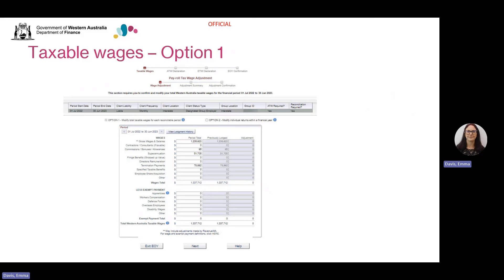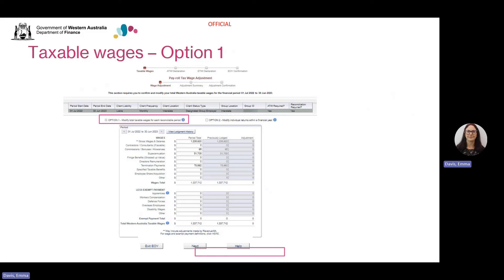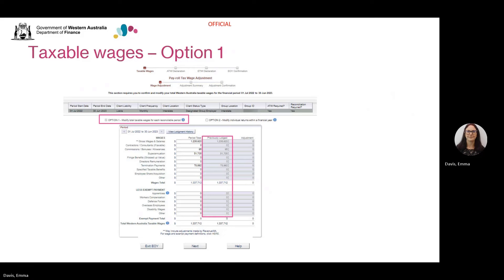On this screen, you can also see there are two options available for this client: option one and option two. A client that can see both options can choose between either lodgement option to declare their taxable wages. Please note that quarterly clients and clients with a status change during the financial year will only see option two available. Option one allows you to lodge or modify your taxable wages for each wage category as a total figure for the year rather than modifying each return period. When you select option one, it displays the total taxable wages previously declared to date for each wage component in the previously lodged column.